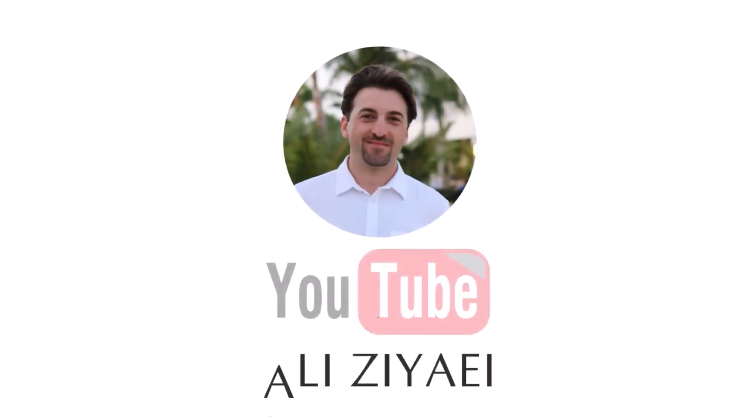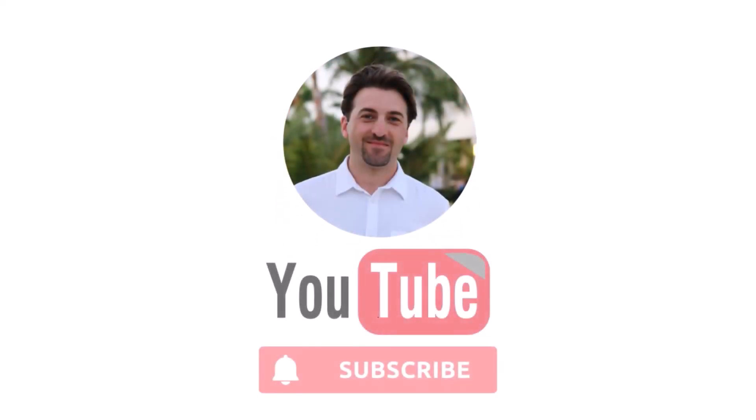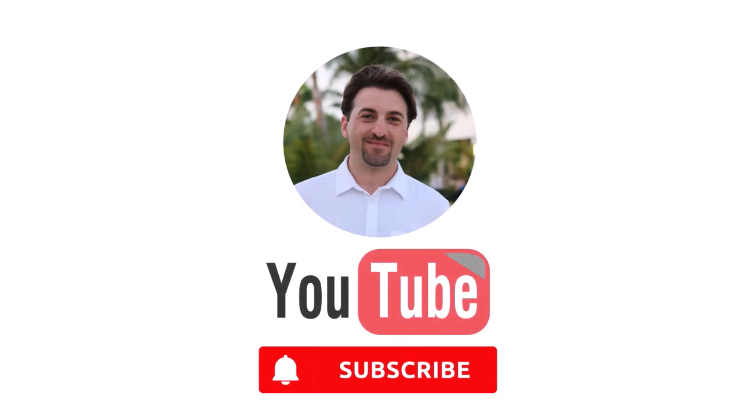Also leave a comment in the comment section down below and let me know what other subjects you would like to learn. Thank you for watching and I hope to see you on the next video.